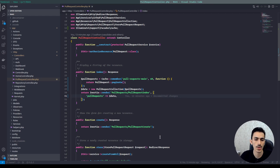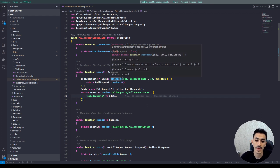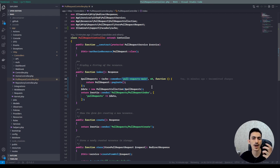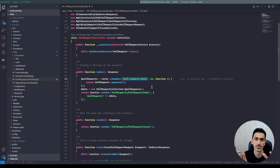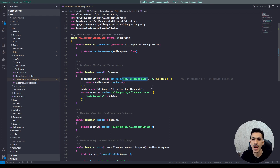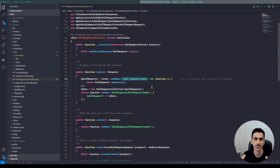In the previous video we made a cache on our pull request index function of the controller, and our cache key is just put in here as a string. But sometimes we need to change the cache key, we need to delete this cache, we need to change the content of the cache. Using hardcoded strings in our code is a bad practice.